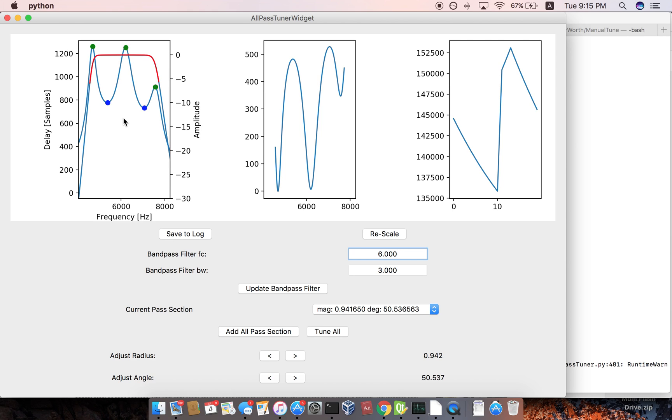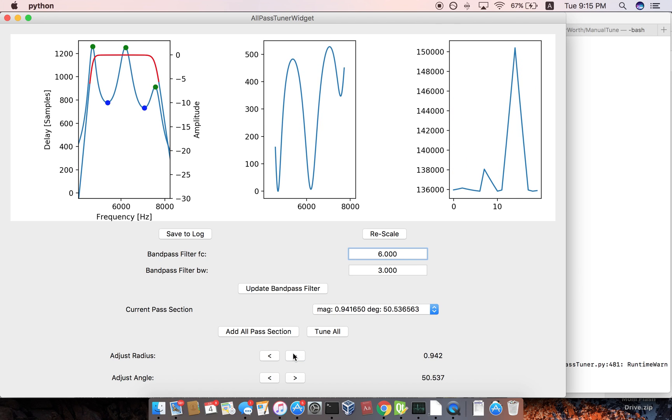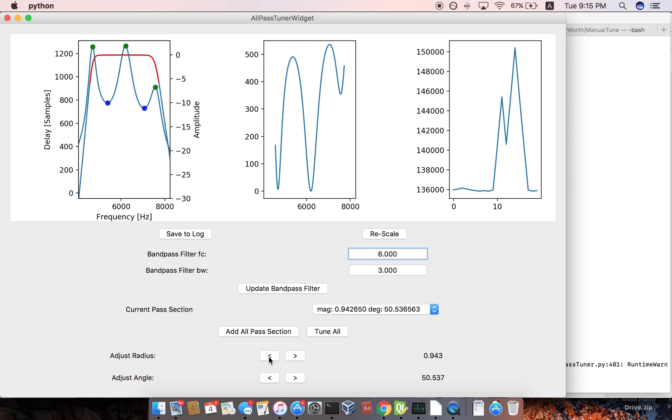So there's two variables that you can adjust in all pass filter, and that's the frequency, which is the X axis. And then you can adjust the radius, which is like one of the poles, it's one of the poles of the all pass filter's radius from the origin in the Z domain.